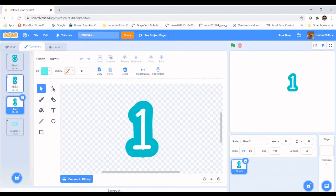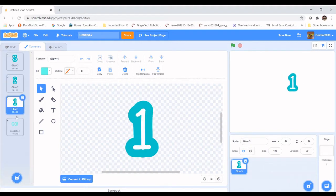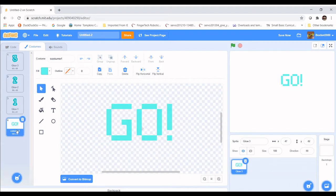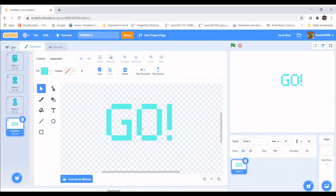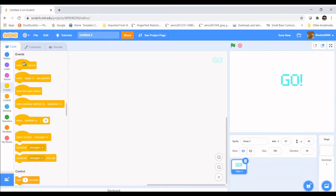Now we have three, two, one, go. We want to play that animation on screen when we click the green flag. So let's head over to Code. To start coding this animation, we need to go into Events and grab a When Clicked block.